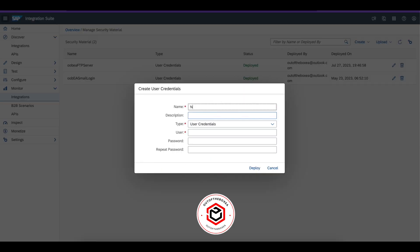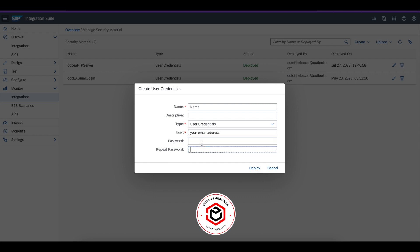Go back to your SAP CPI. Give a name for your security material. Enter your Gmail address or Yahoo, whatever it is. Then copy paste the password here. Enter the password and re-enter the password.